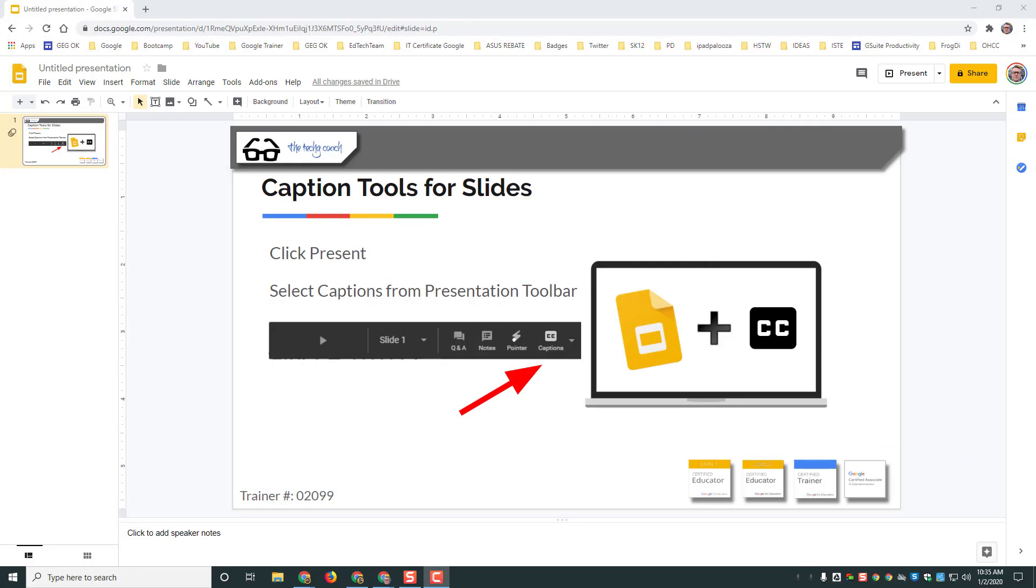An awesome new feature that's been added to Google Slides in recent months is the ability to turn on caption tools while you're presenting. If you have students in your classroom that are hard of hearing or if you're in a large room where it's hard for them to hear you, you can caption as you talk as long as you have access to a microphone.